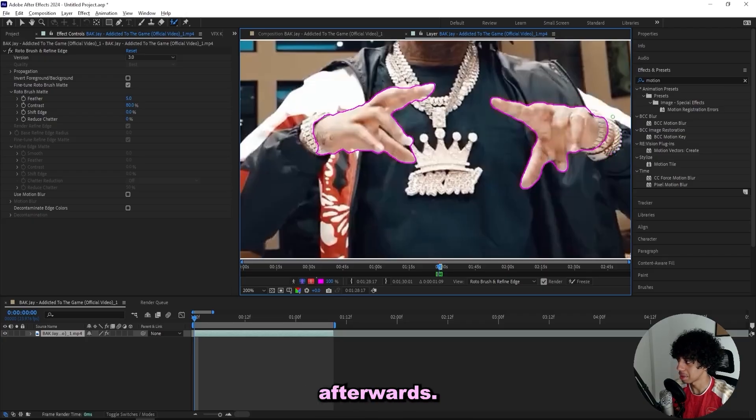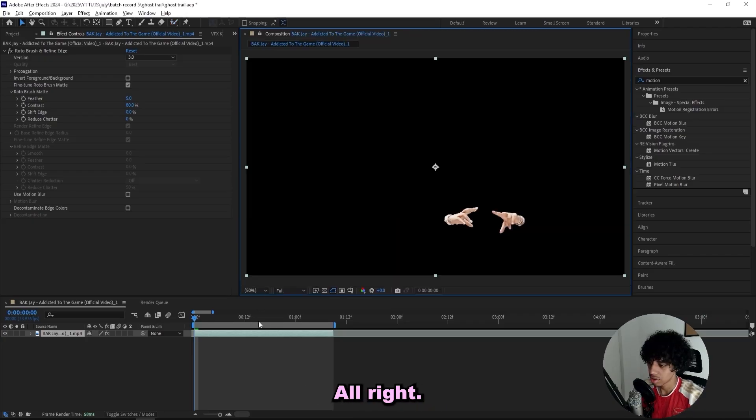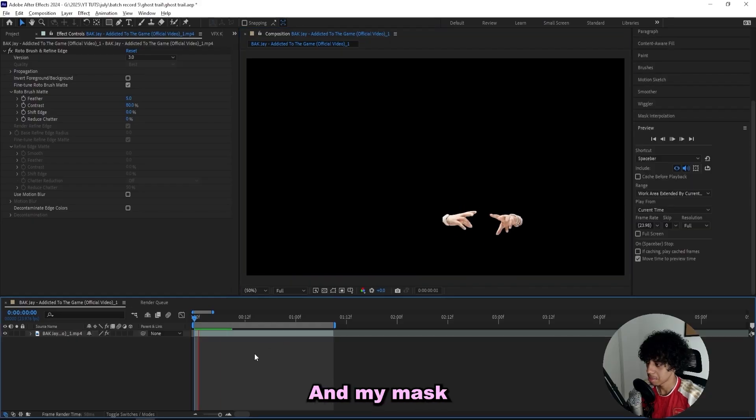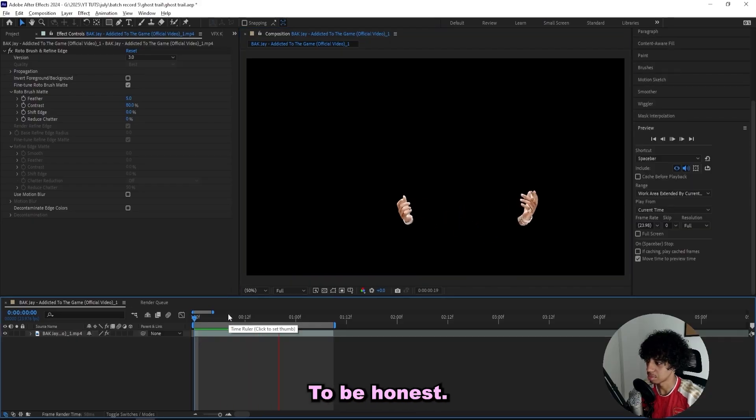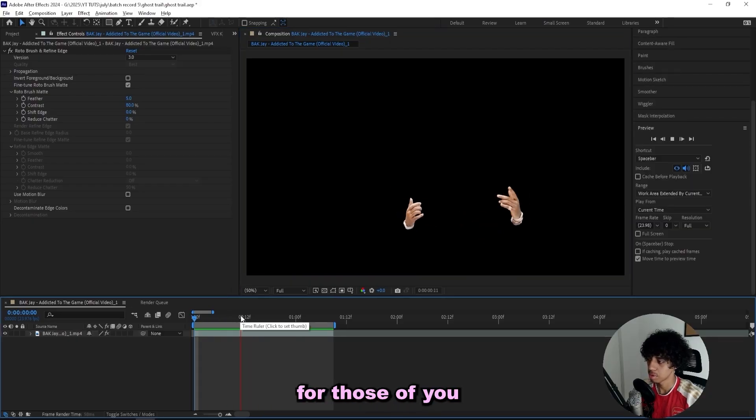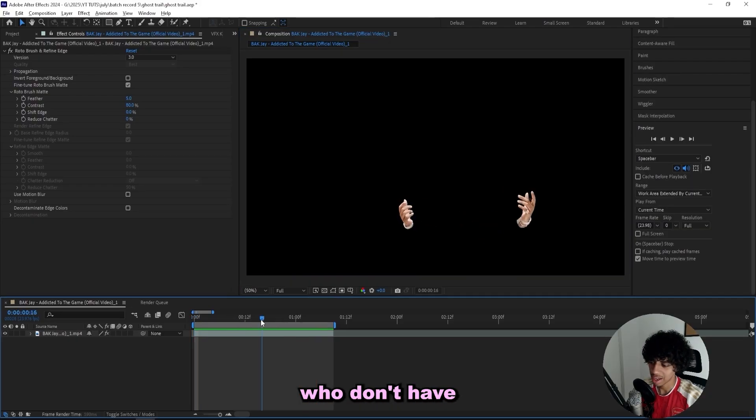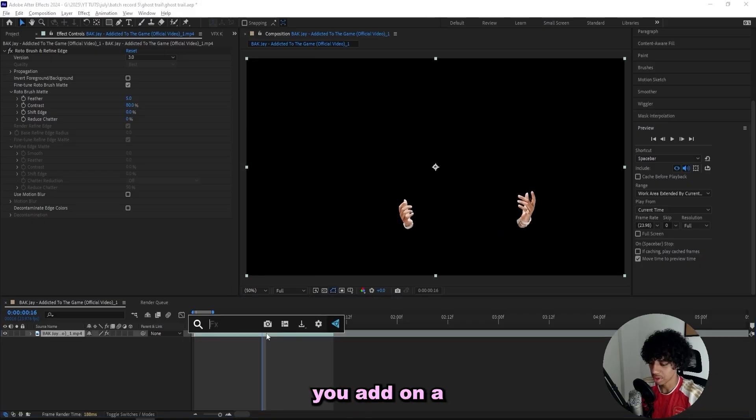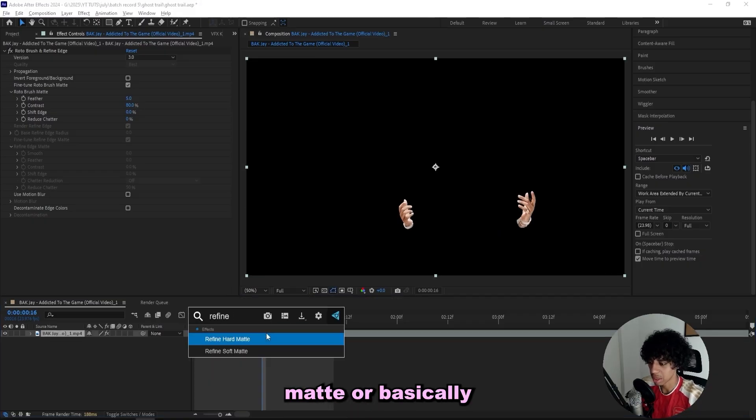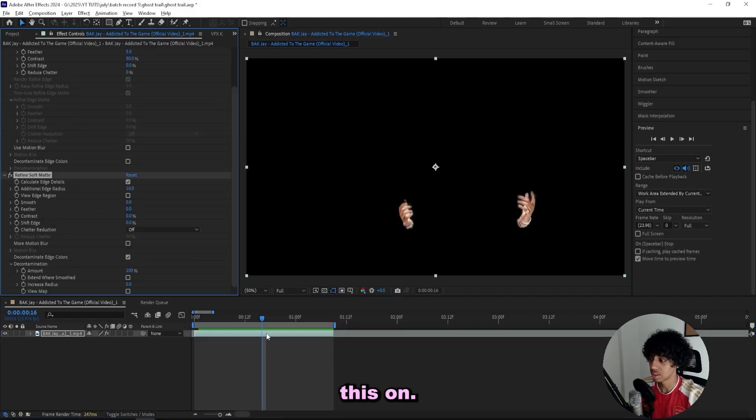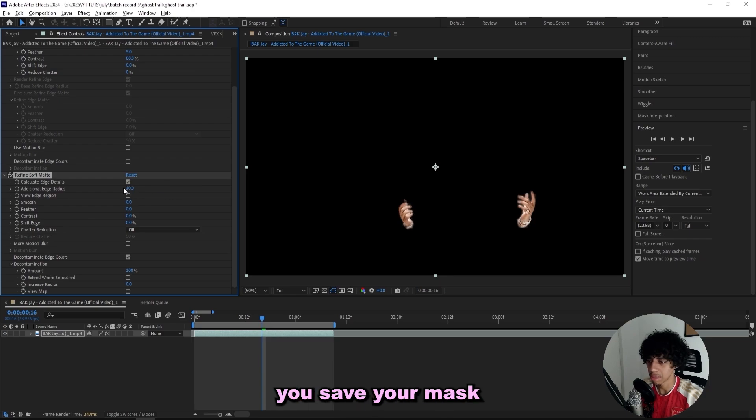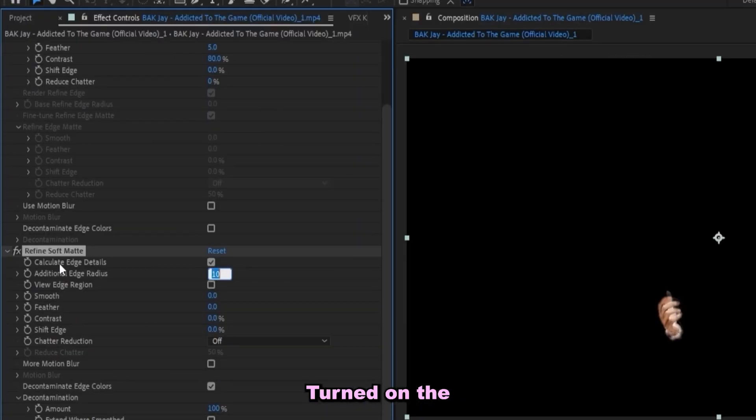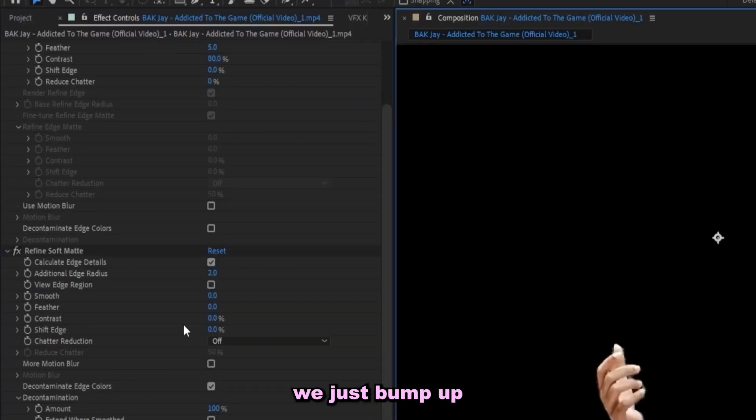Alright, so I just finished masking out the hands and my mask actually turned out pretty nice. To be honest, it looks really clean. But for those of you who don't have a good mask, I would recommend that you add on a refined soft mat, or basically anyone can add this on. It just helps you save your mask a little bit. Turn down the additional edge radius to like 2.